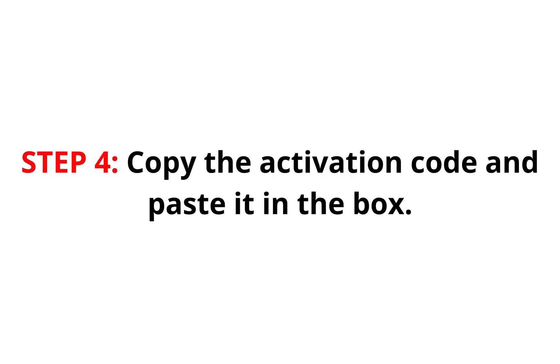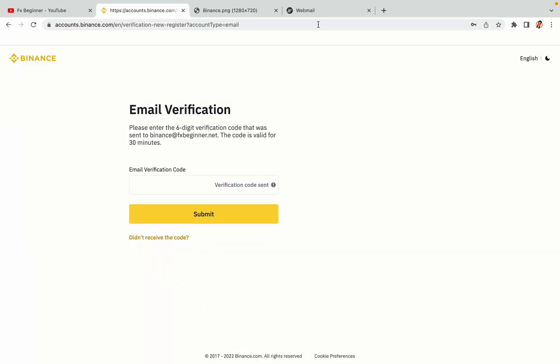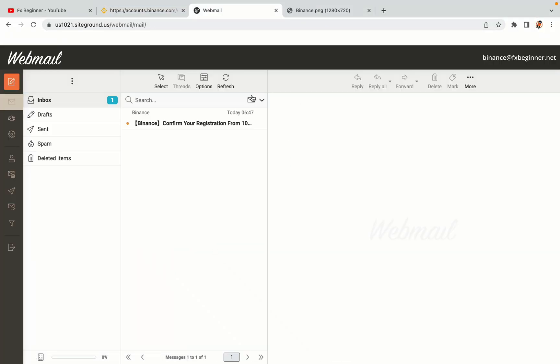Step 4. A confirmation code will be sent to your mail. Open your mail inbox, copy the code and paste it in the box to fully activate your Binance trading account.